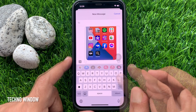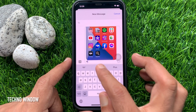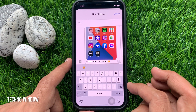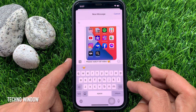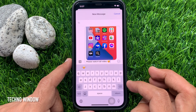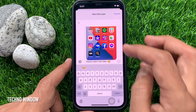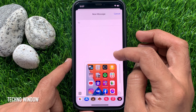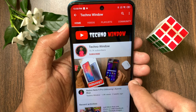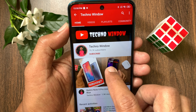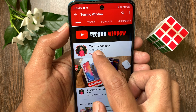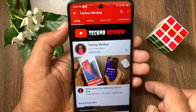That's it. These are the steps to drag and drop screenshots in iPhone iOS 15. Hope this video helped you. Please subscribe to my channel by tapping the subscribe button.